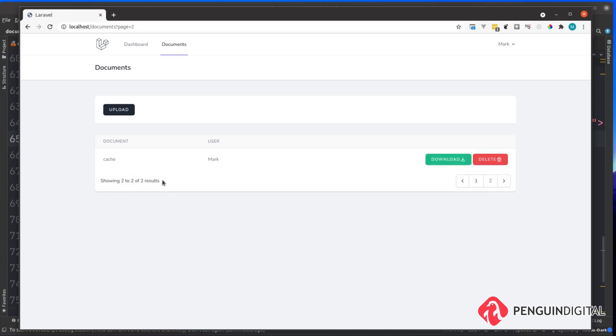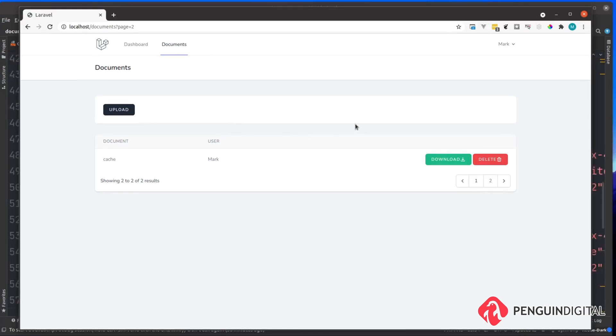We're showing one of two. We go to page two and we can see our cache document, showing page two of two. That's our pagination working and we're listing documents out as we expected.